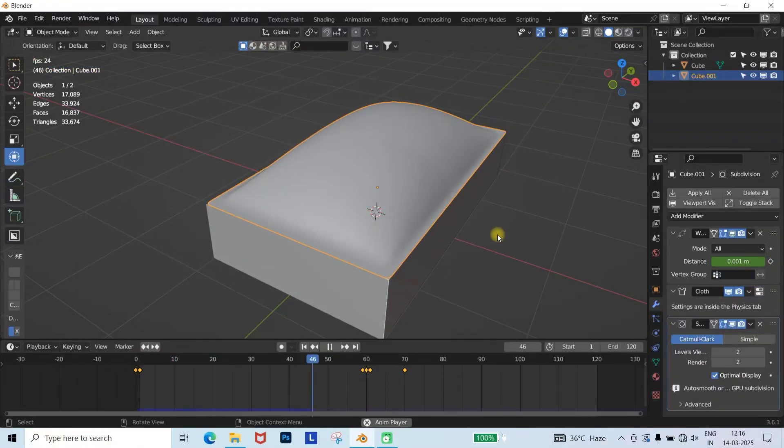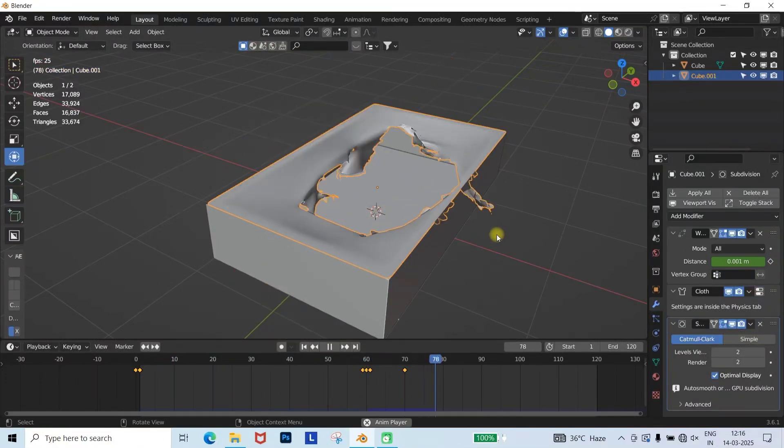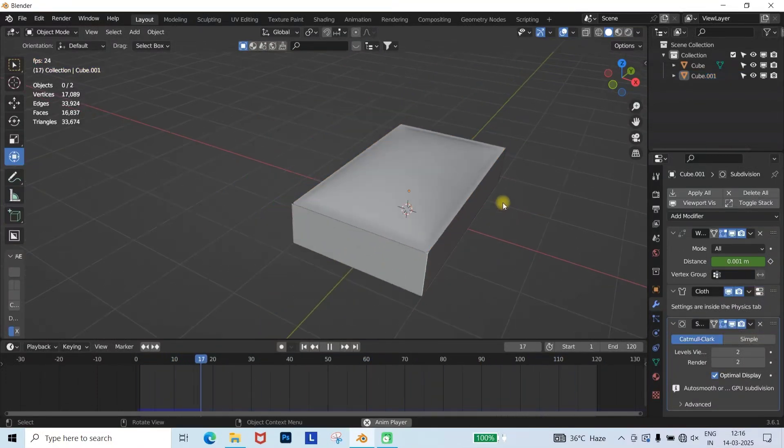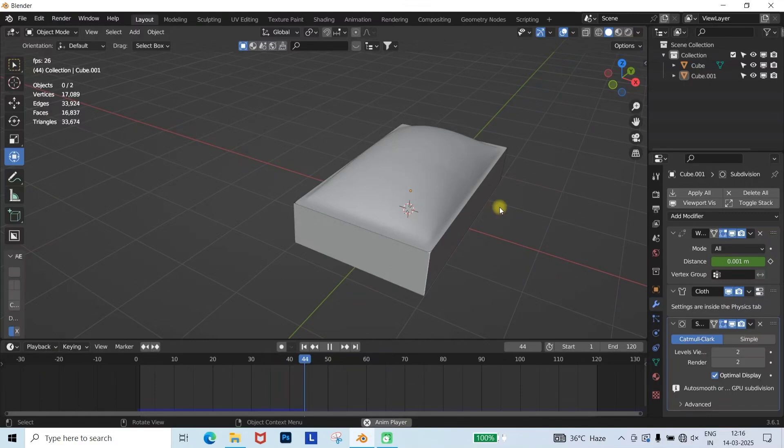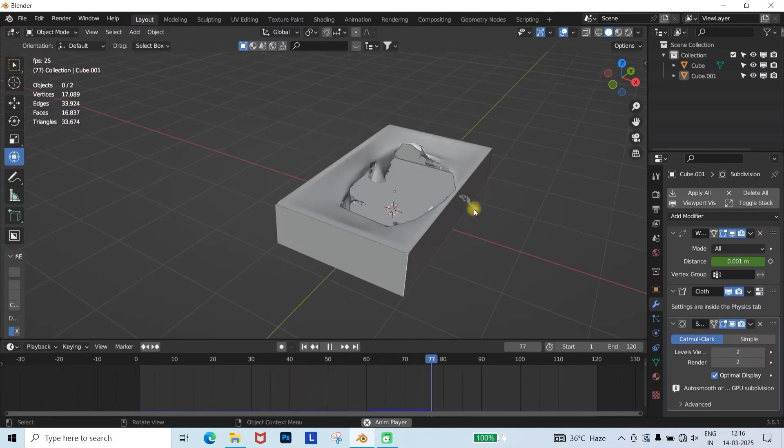Hey guys, this is Anil here from Fiction VFX Studio. Today we will learn how to make a cloth explode in Blender. So let's get started.